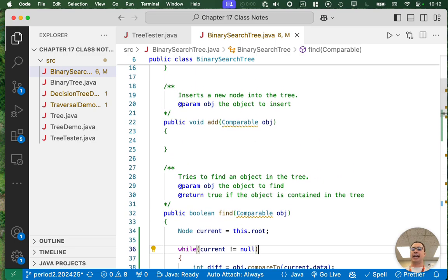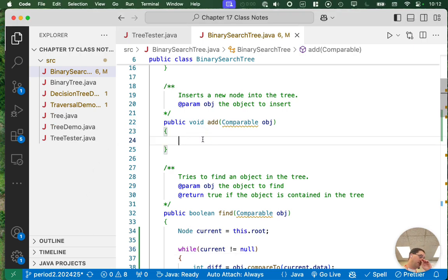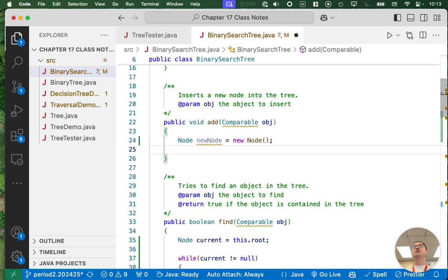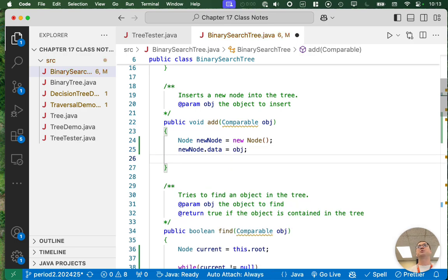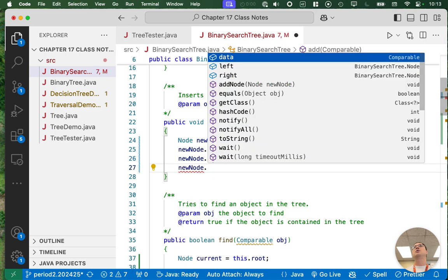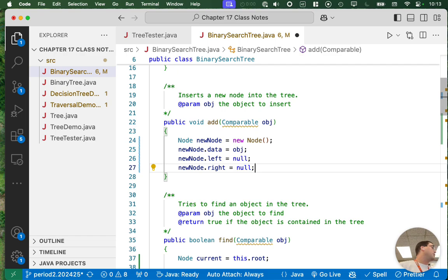So let's write the code for that. We're going to scroll up to the add method. We're done with the iterative approach and back to recursion — we're going to use recursion to add this new node. First, we create a local variable called newNode and construct a new node object. We initialize all instance variables: data will equal the object passed in, and left and right are initialized to null since a newly inserted node will have no children.